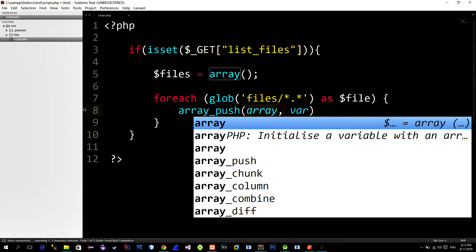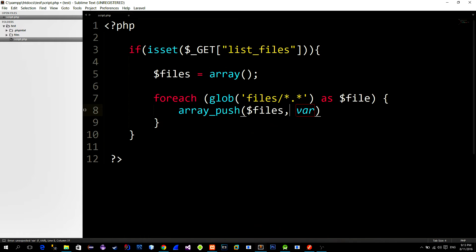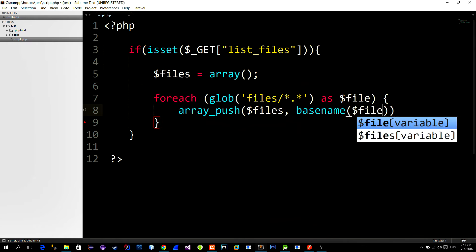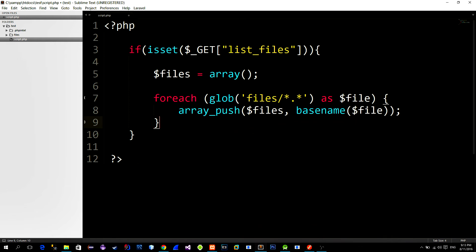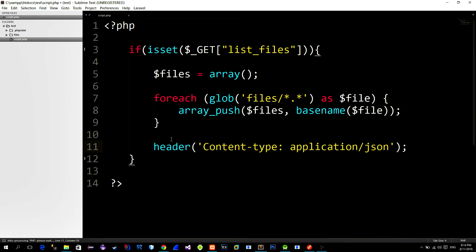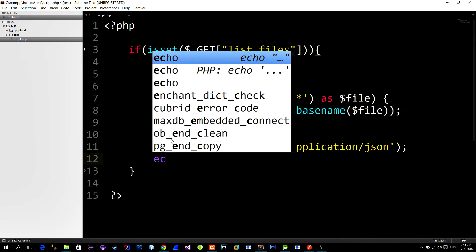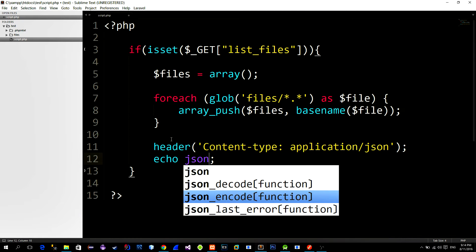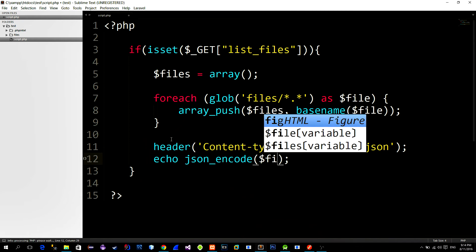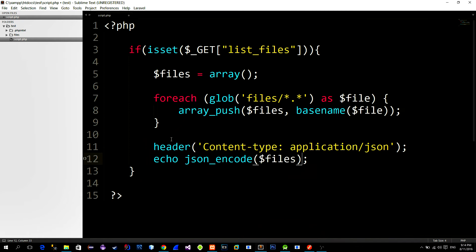Then we append our array with the selected file. In order to get the name of the selected file we can use the integrated function named basename. Next change the content type to json and finally use json_encode function to return the array as a response.